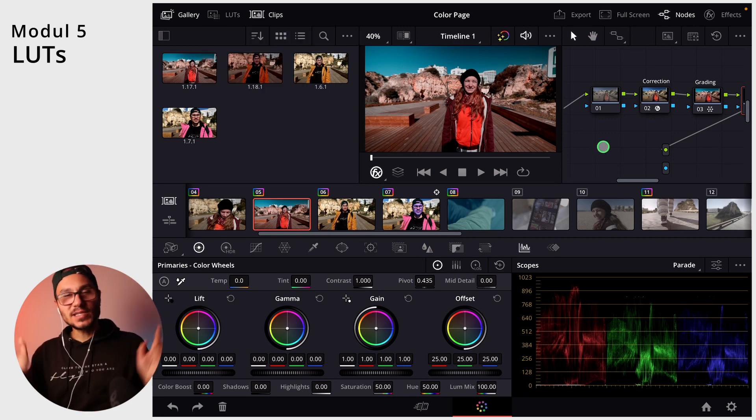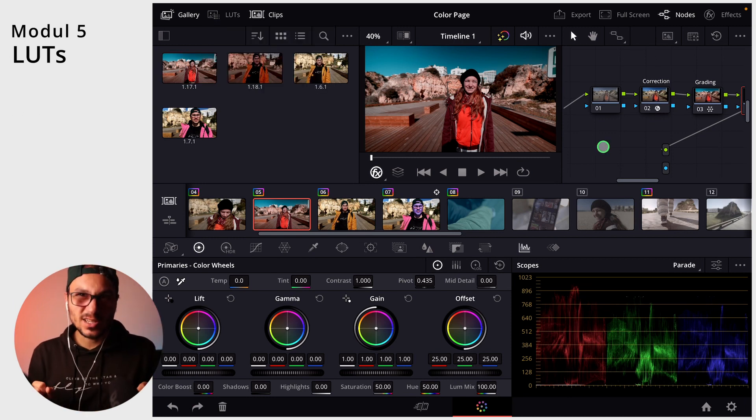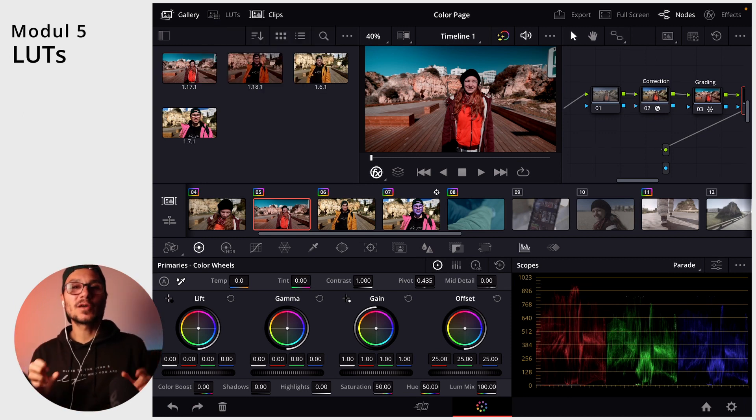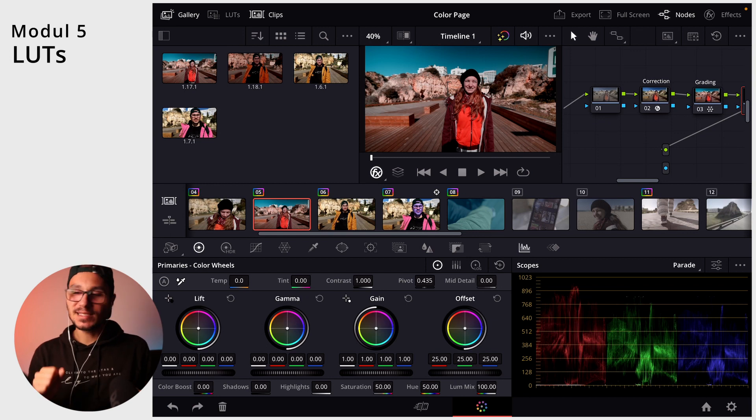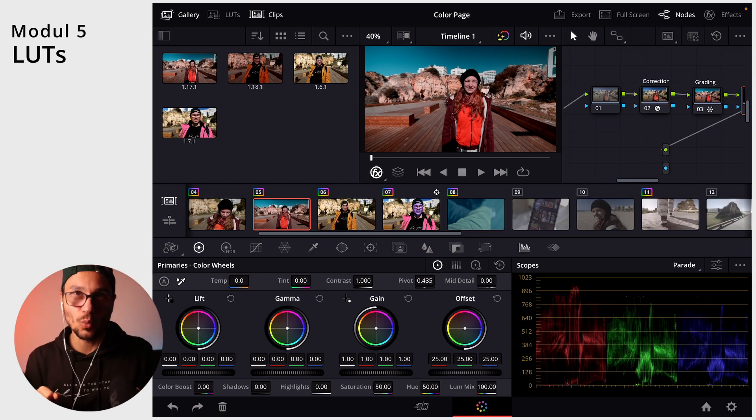So anyway, this is a basic overview about LUTs. Just play around with them and see how they will affect your work.